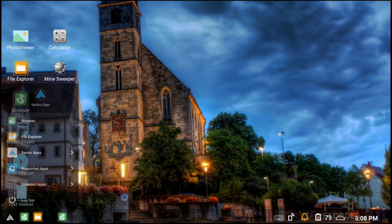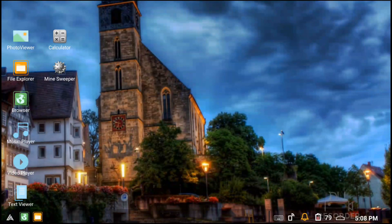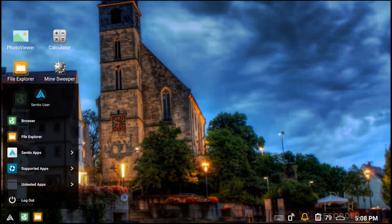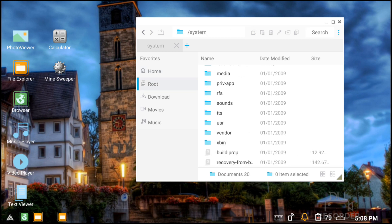If you click on the next one, it's a file explorer. You can see the home and all the folders in your Android root, then download, then movies and music.